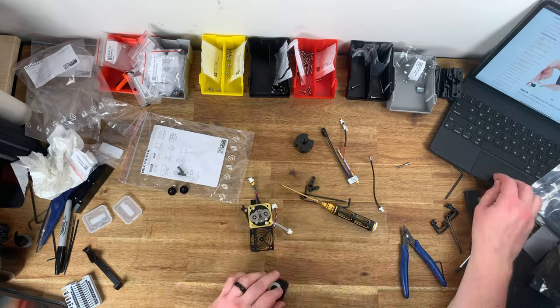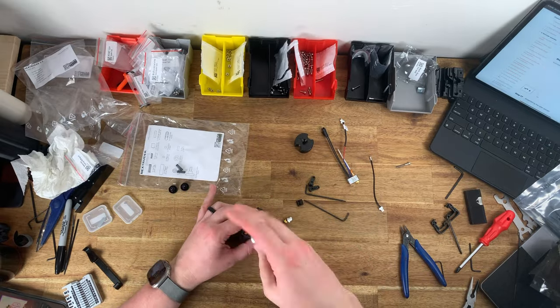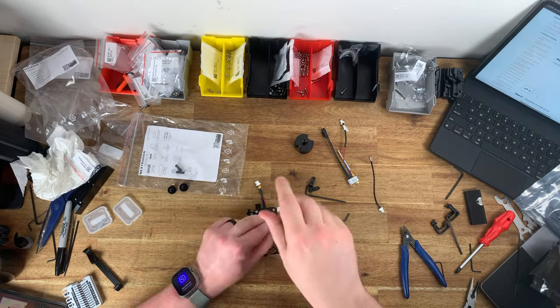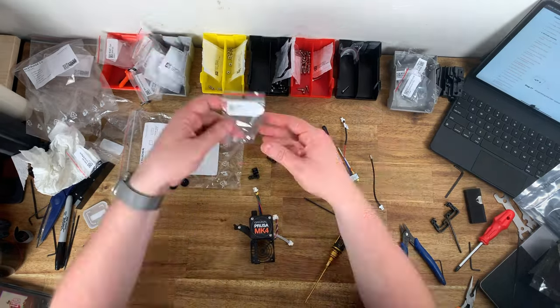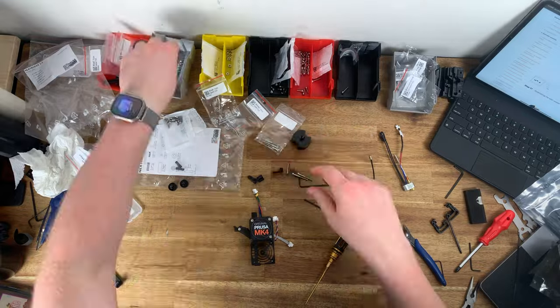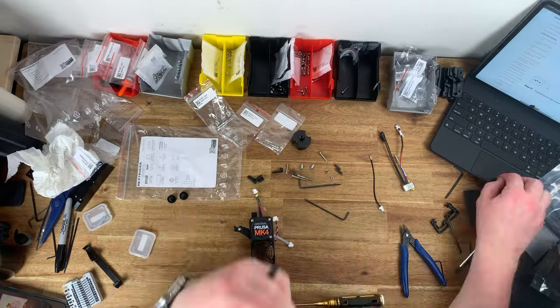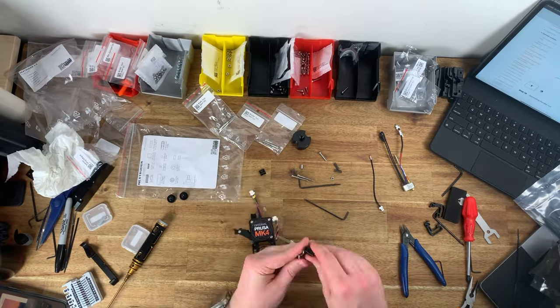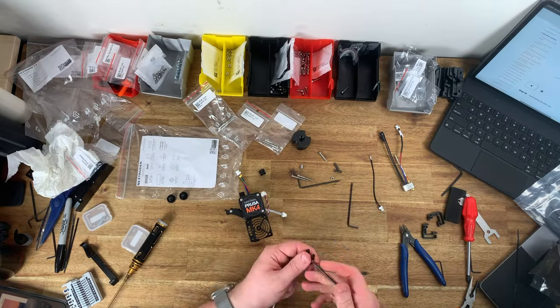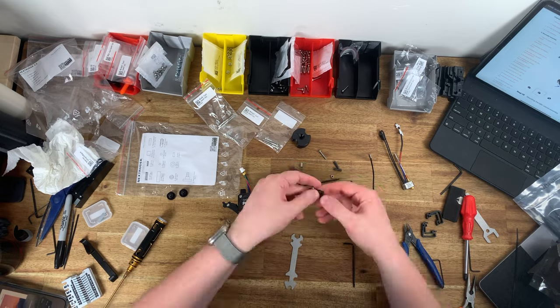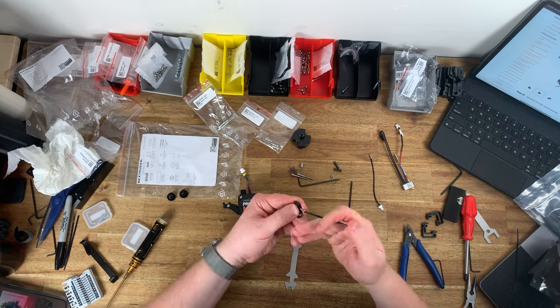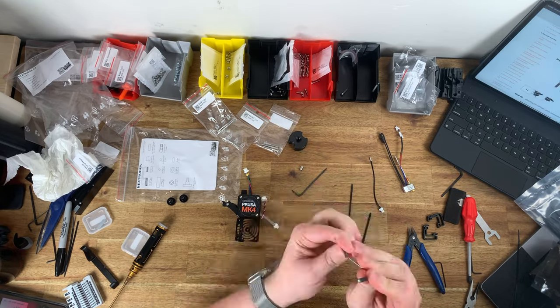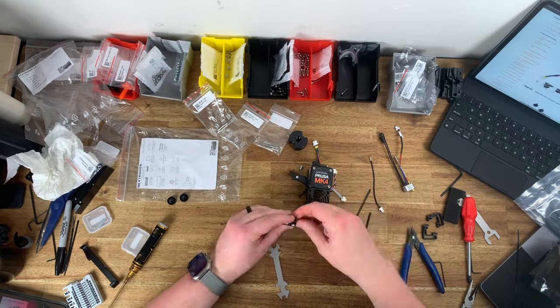One of the features that drew me to the Prusa Mark IV that's new from the Mark III S Plus is the load cell bed leveling. When the printer prepares to start a print the hot end touches the build surface at a few different locations using the load cell in the hot end.